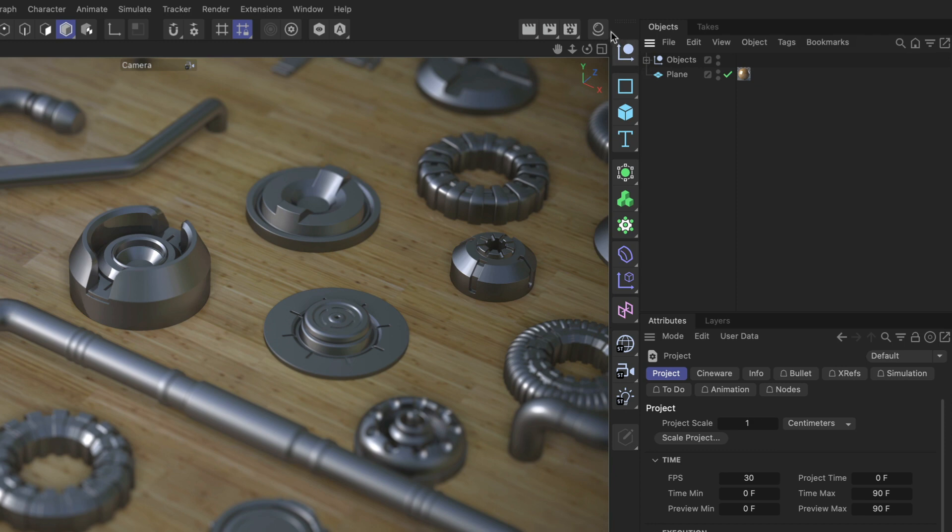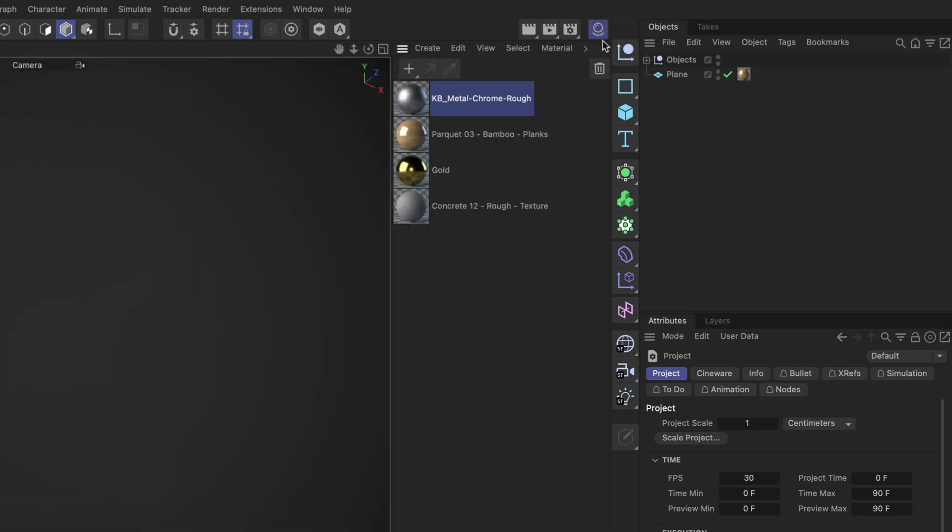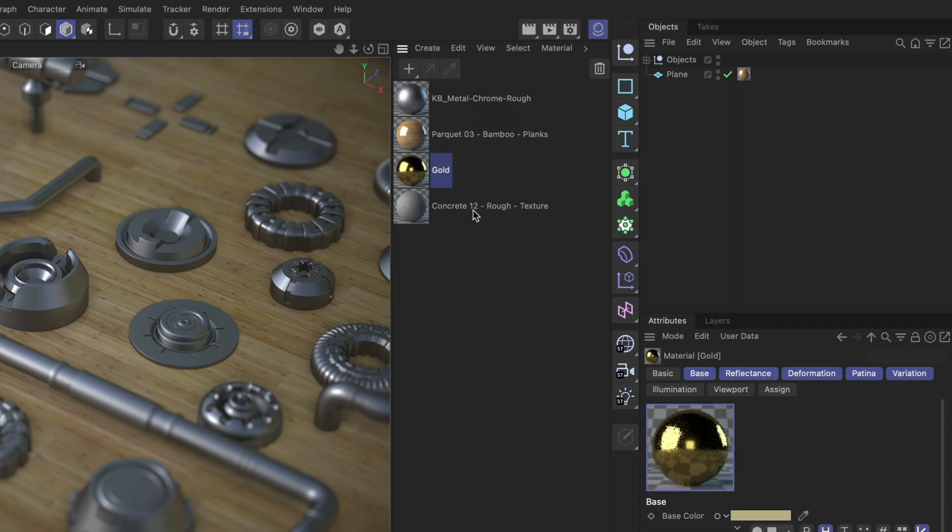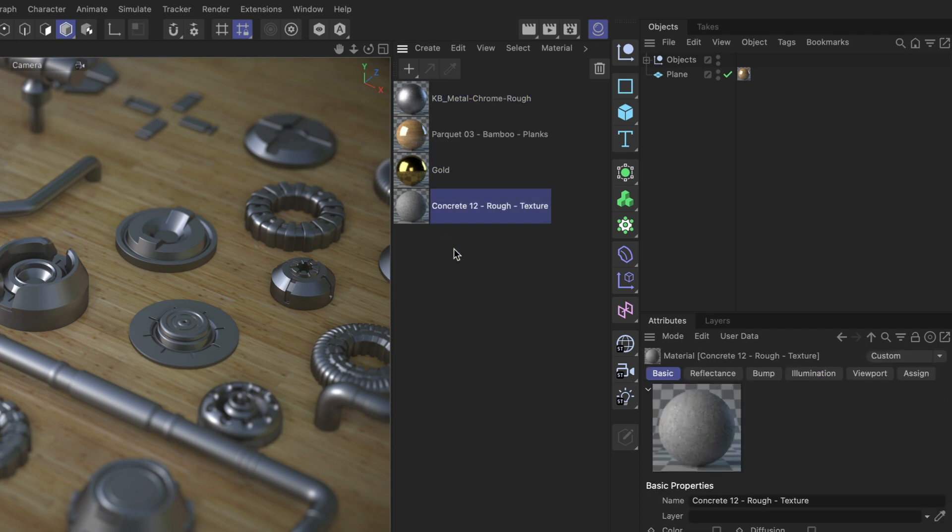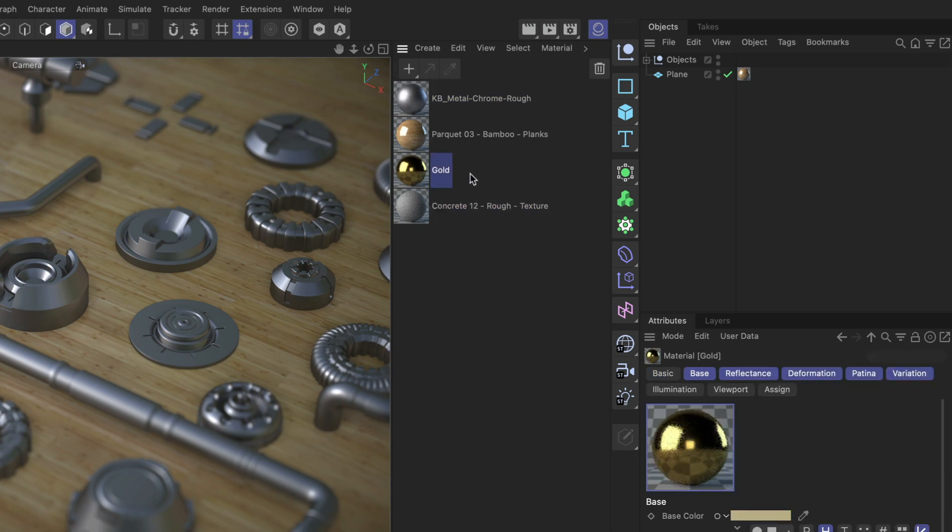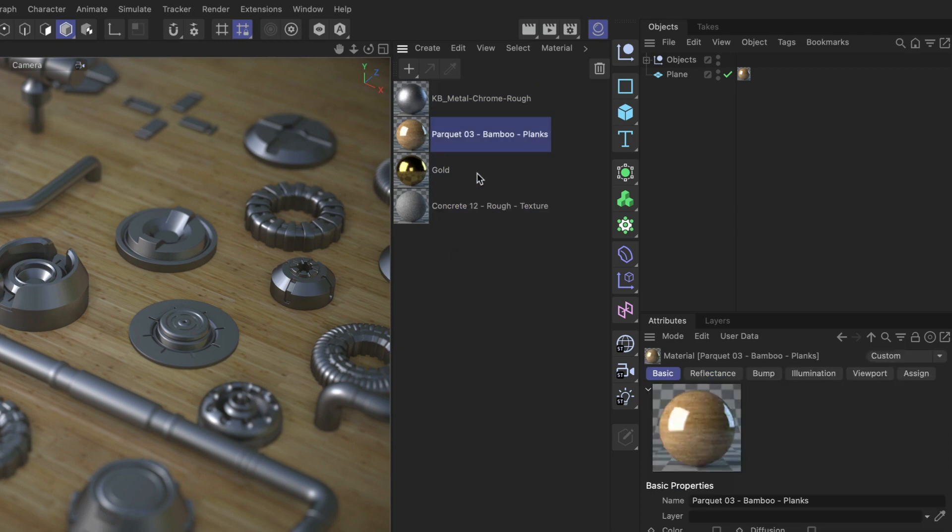Now let's have a look at the material manager. Here you can see the rough chrome, you can see the parquet material and you can see a gold material and a concrete. And I want the chrome to be replaced by the gold and the parquet to be replaced by the concrete material.